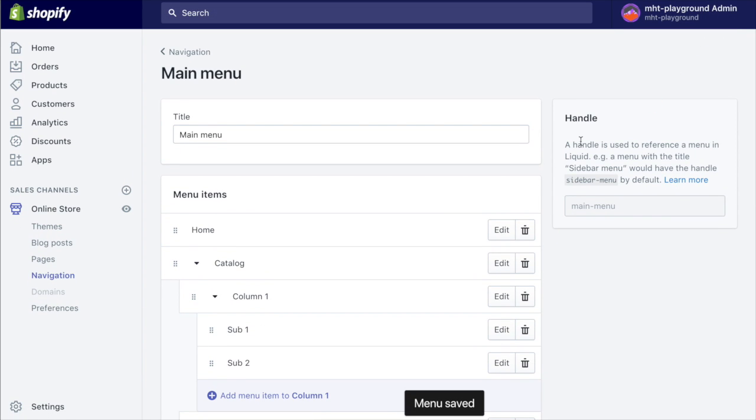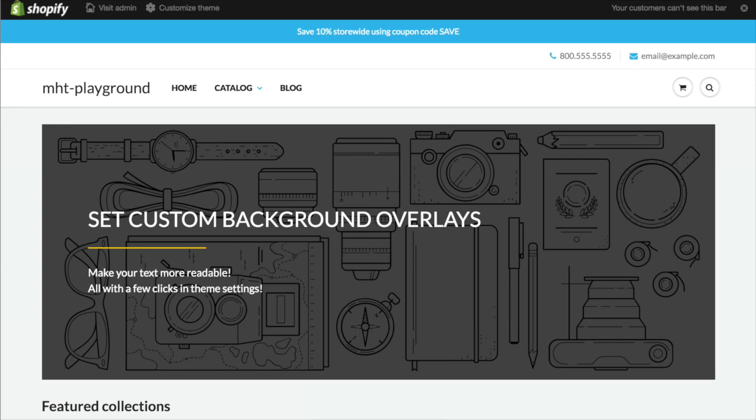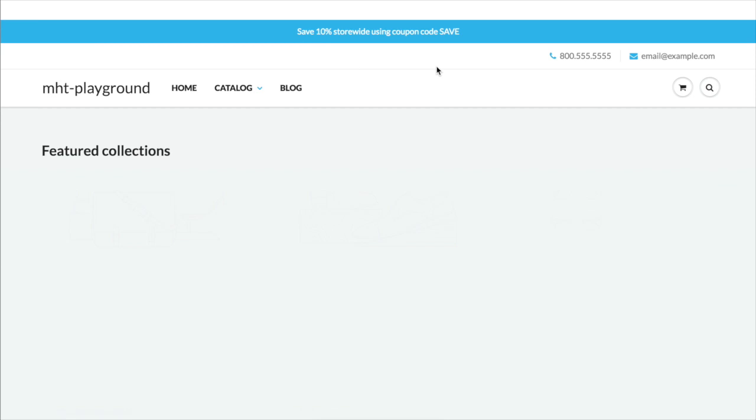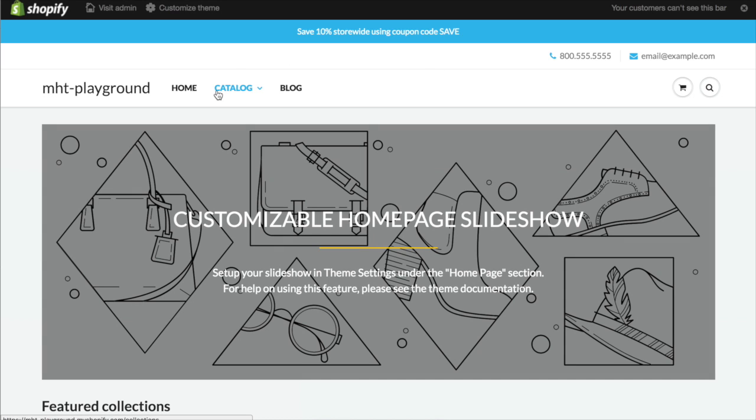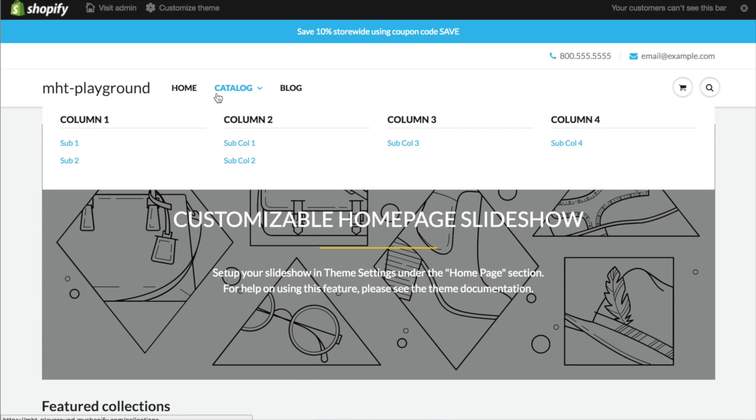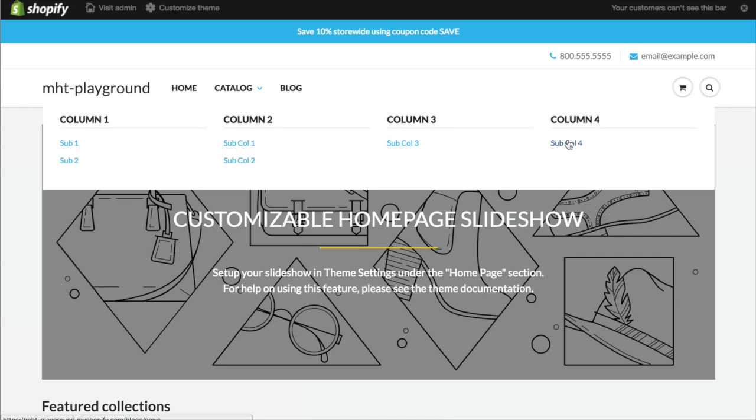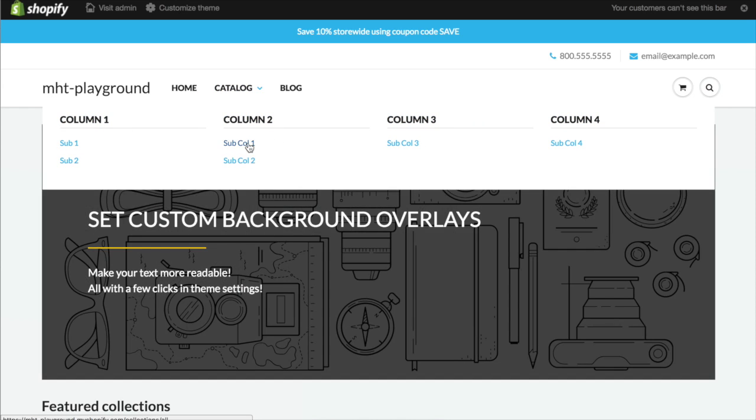Theoretically we should have a mega menu appearing. So we'll go back to our test store, reload it. And there we have it. So you have column one, column two, column three, column four with the links that I've added showing in the nesting that we want.